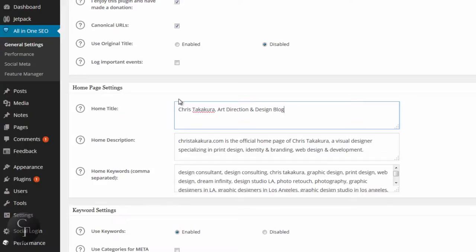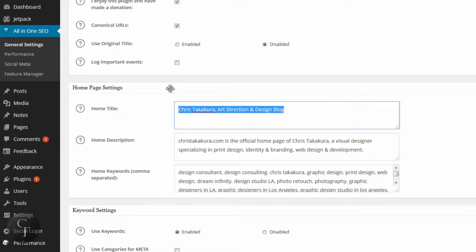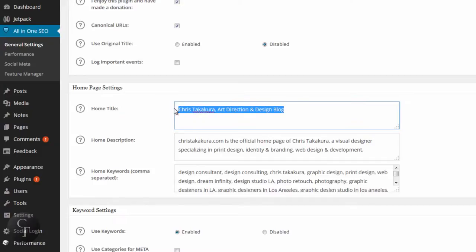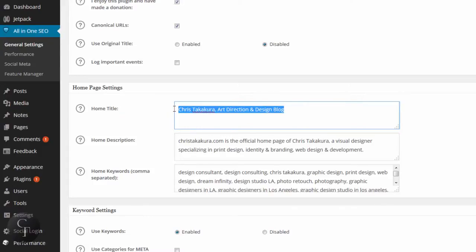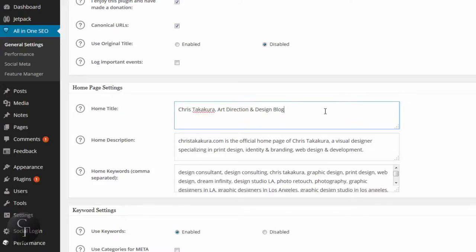The settings is the home page settings, which basically tells search engines running on WordPress what your website is about. So the home title, as it says, is your home title. Now you want to keep this short. This is Chris Takakura, Art Direction Design Blog. That's what my blog is about and that's my title. If you want to change this section, you can just keep it nice and straightforward, short and simple.